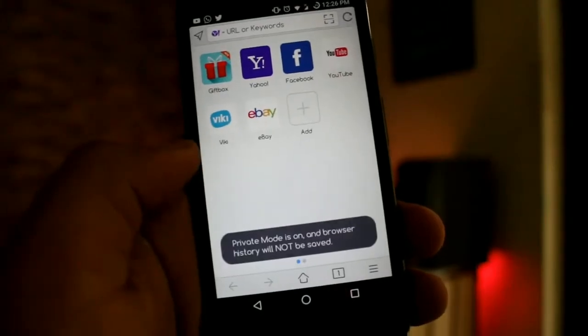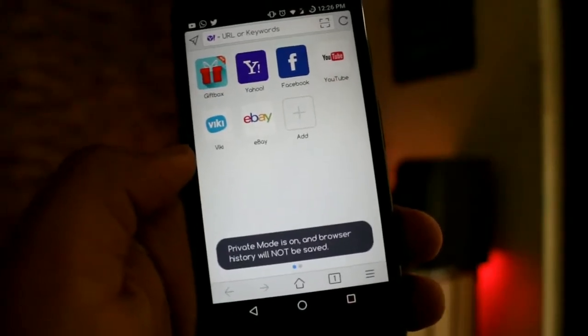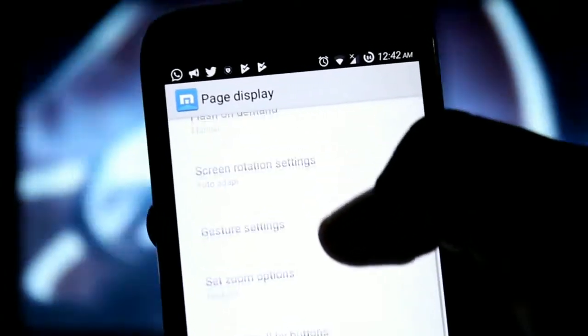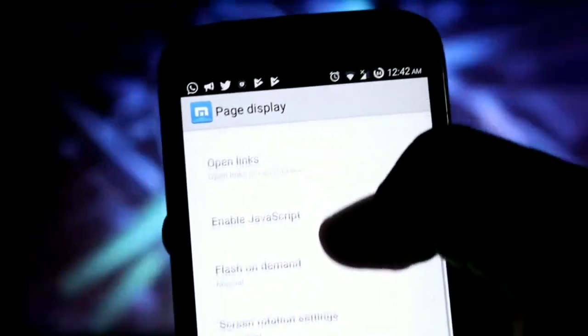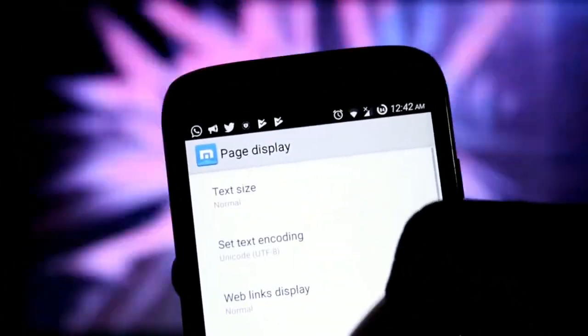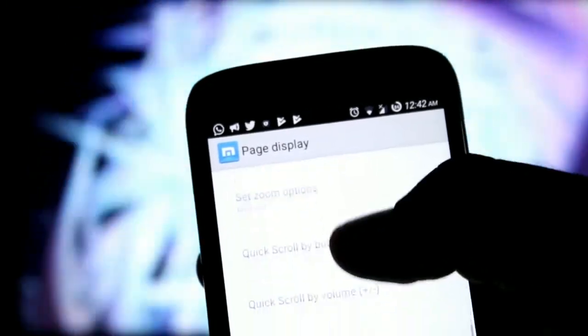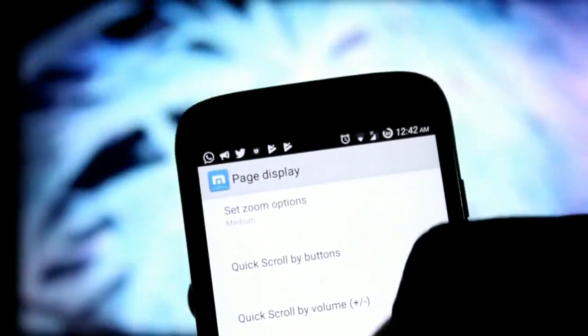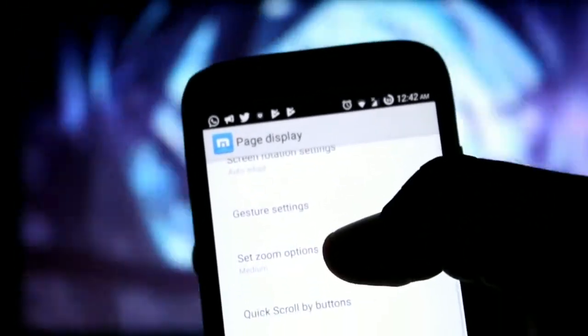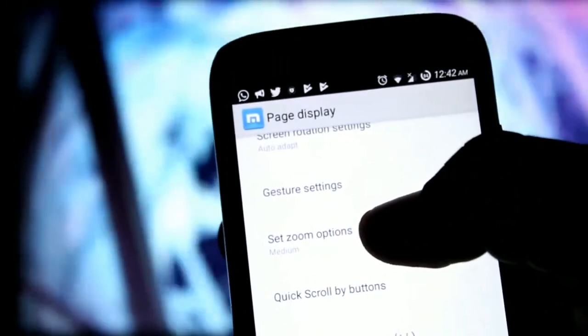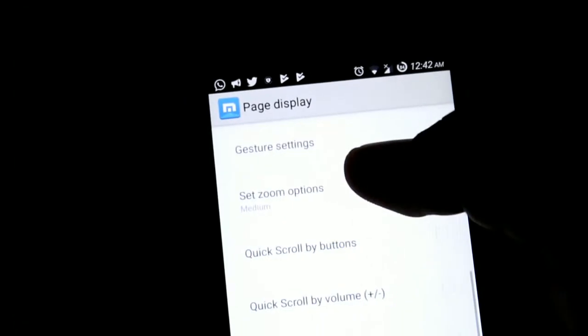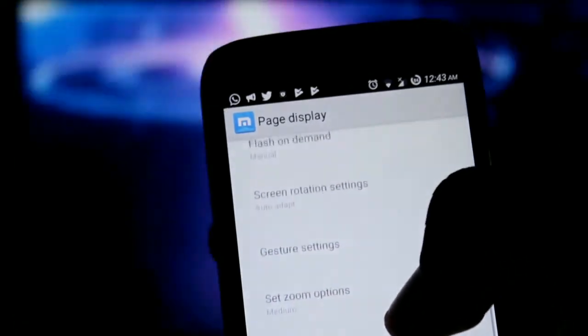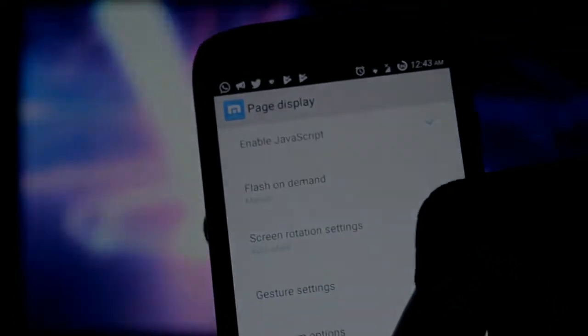You even have the option to browse without saving any of your browsing history. To give it an additional custom touch, you can even select the skin from Maxthon's library of browser skins. And the best part is that Maxthon is absolutely free and isn't cluttered by ads. And that's it for my part. Make sure to visit my channel once.